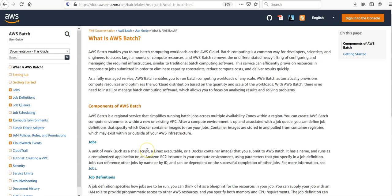Before we proceed further, let me check out the official Amazon documentation regarding AWS Batch. As per the official Amazon documentation, AWS Batch enables you to run batch computing workloads on the AWS Cloud. Batch computing is a common way for developers, scientists, and engineers to access large amounts of compute resources.